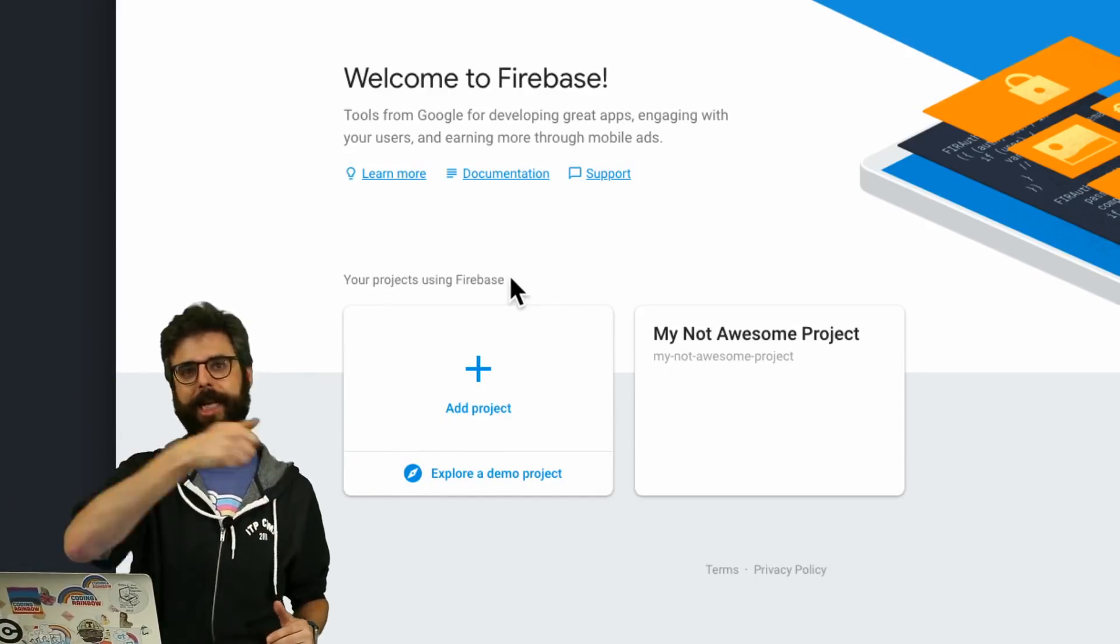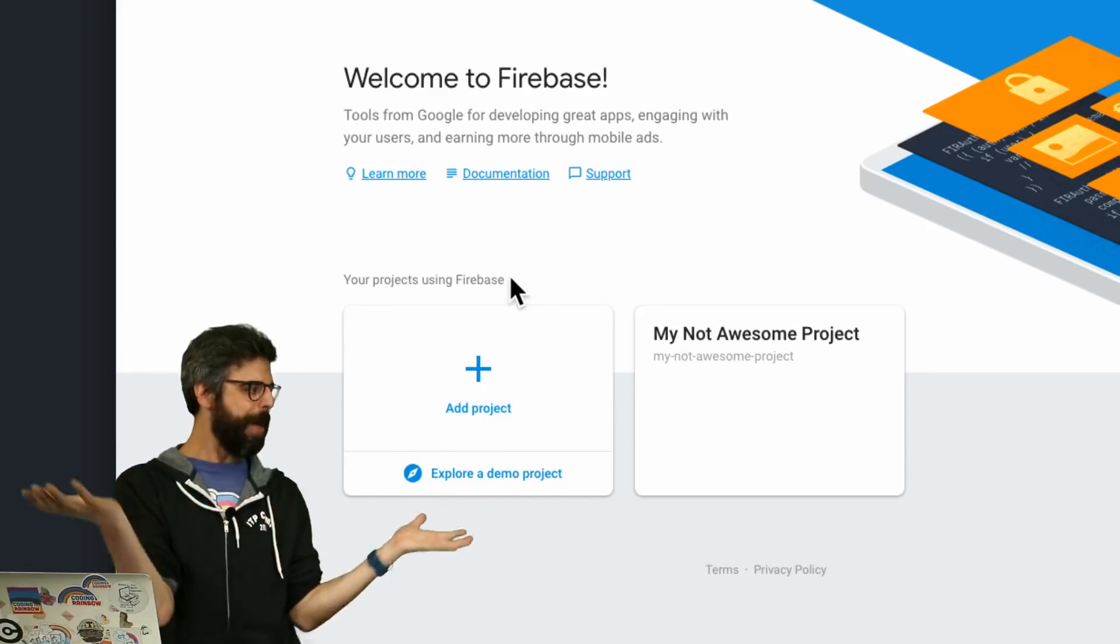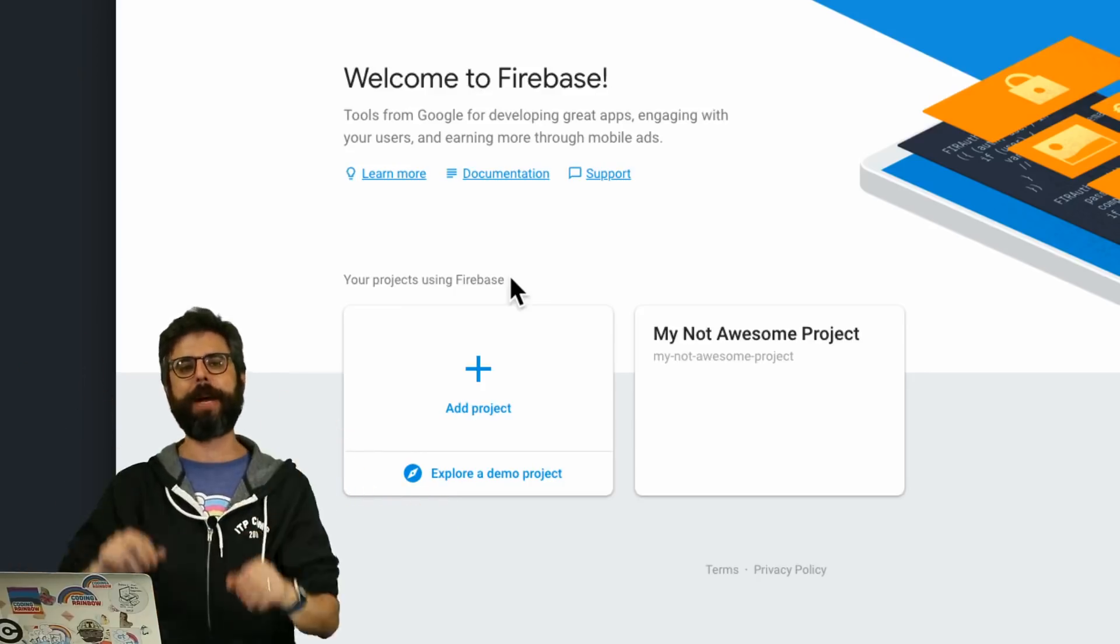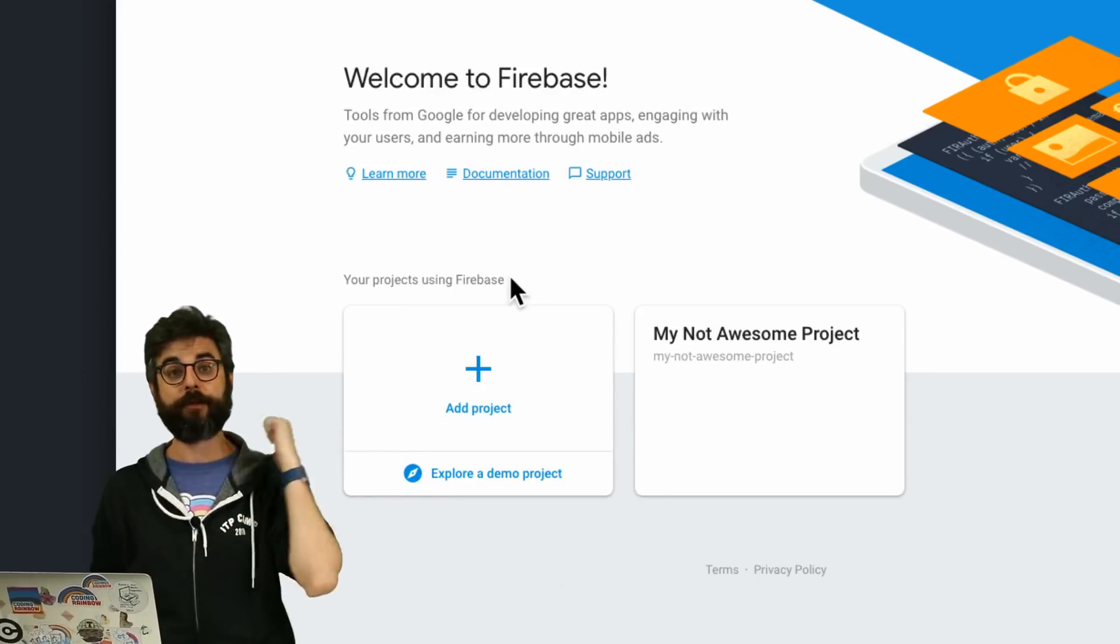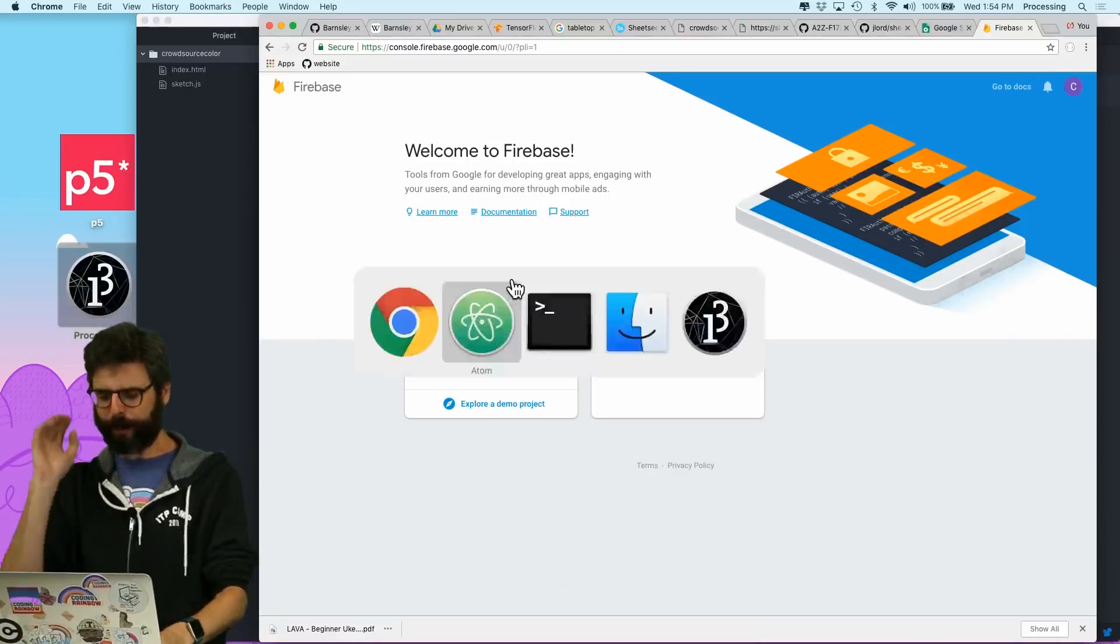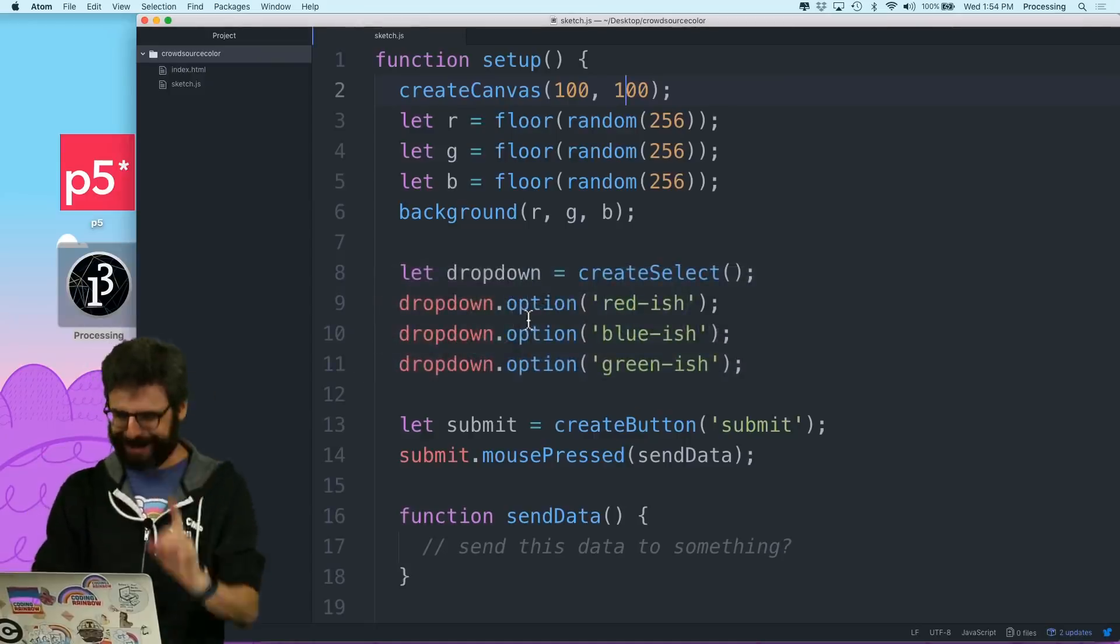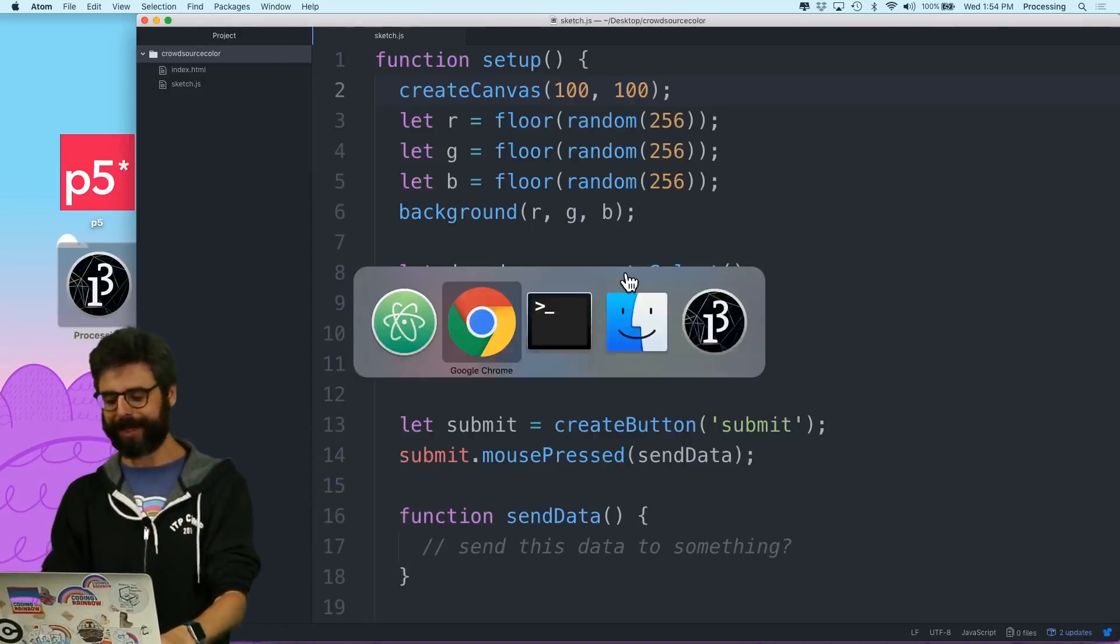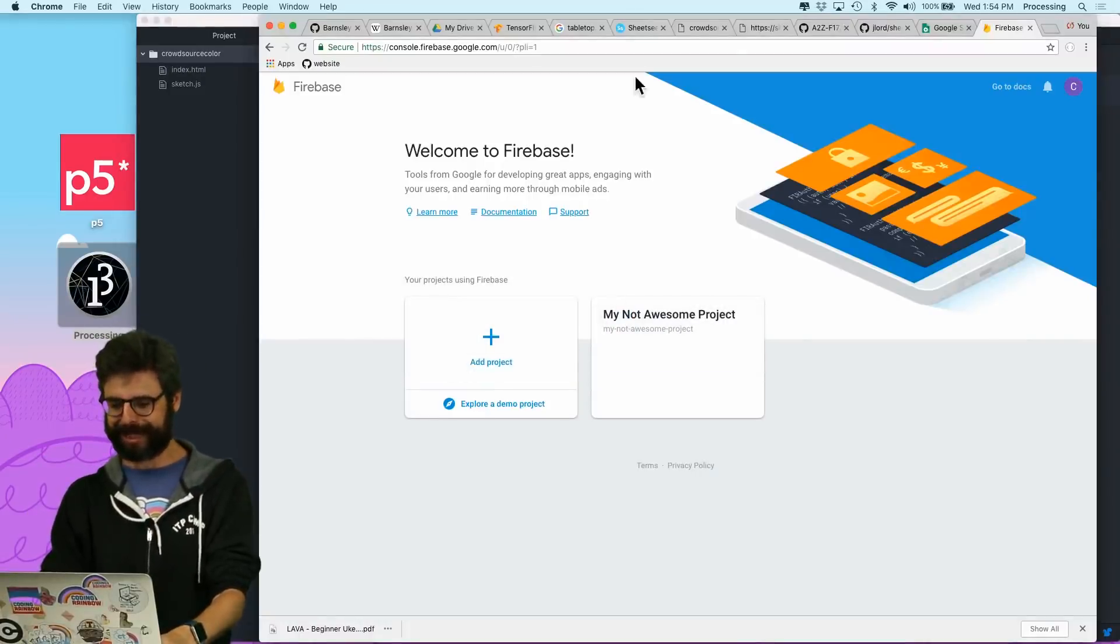but I'm just going to kind of jump right in and quickly make a Firebase project and send all my data there from this p5 sketch. So, but before I go, a great point was made in the chat